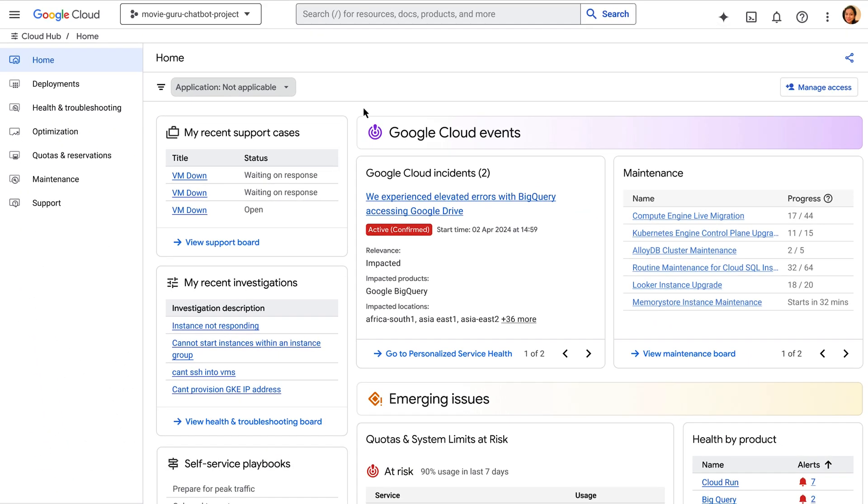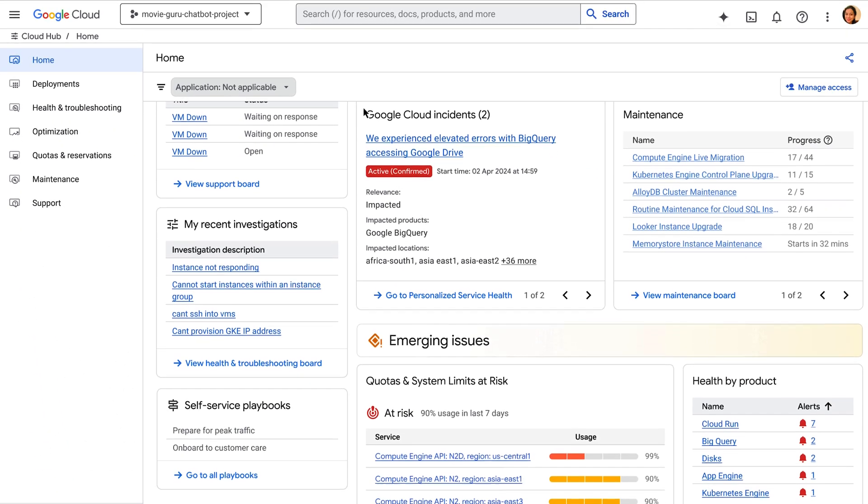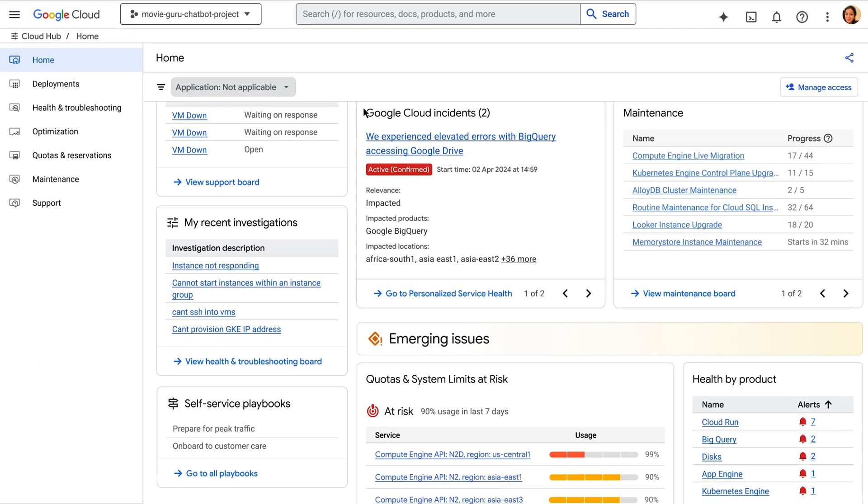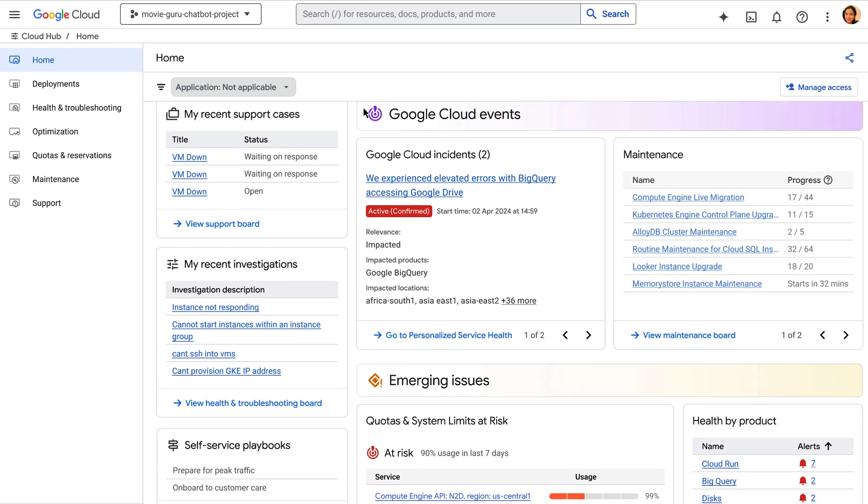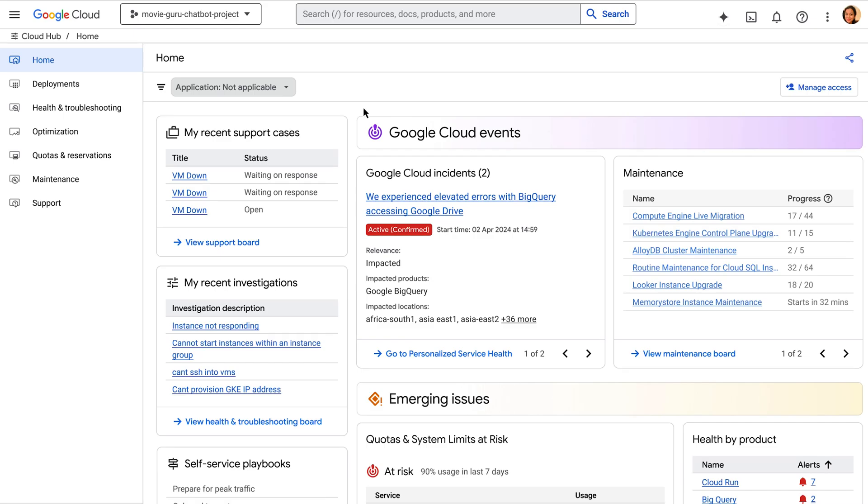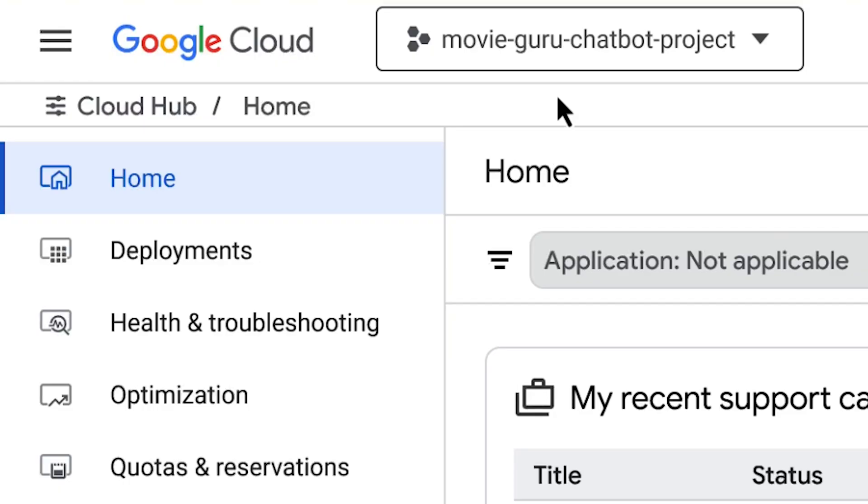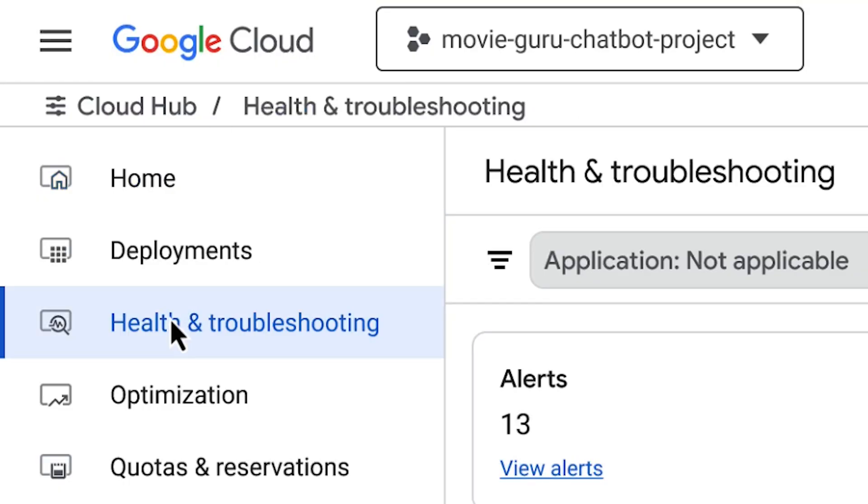This board is auto-populated with critical information designed to focus your attention on what matters the most at a quick glance. Let's look at health and troubleshooting.